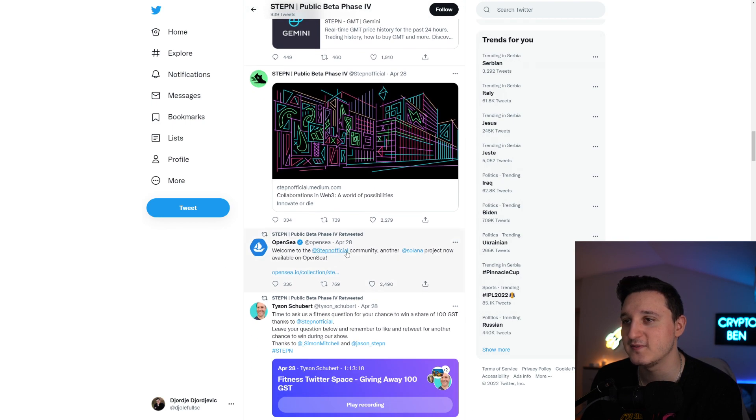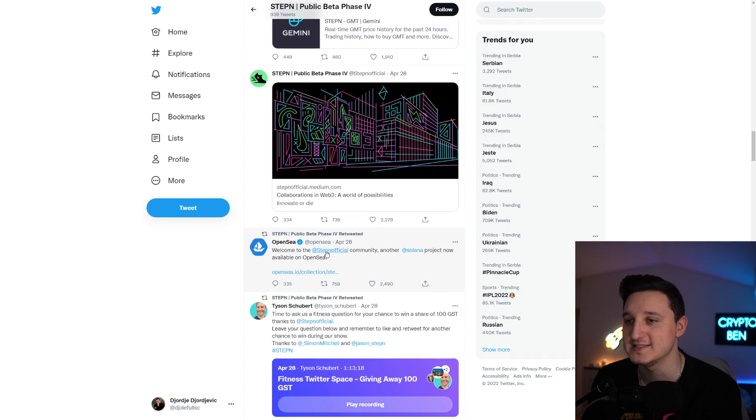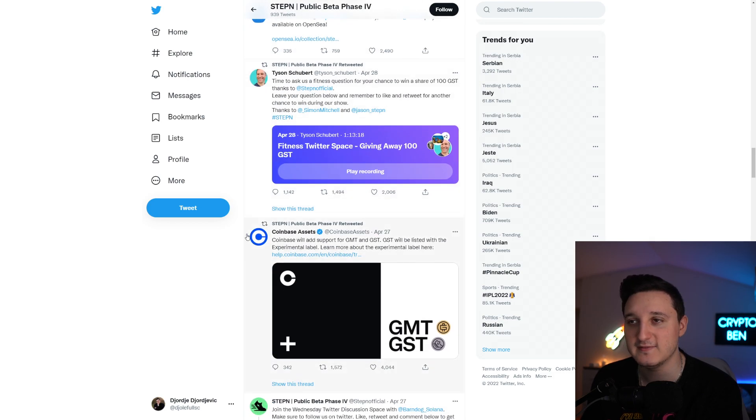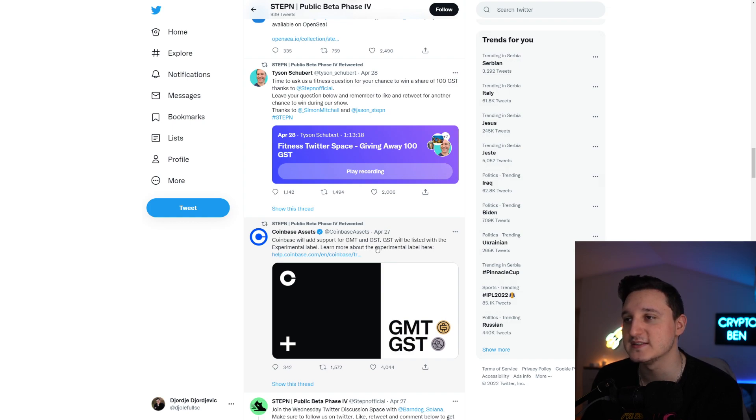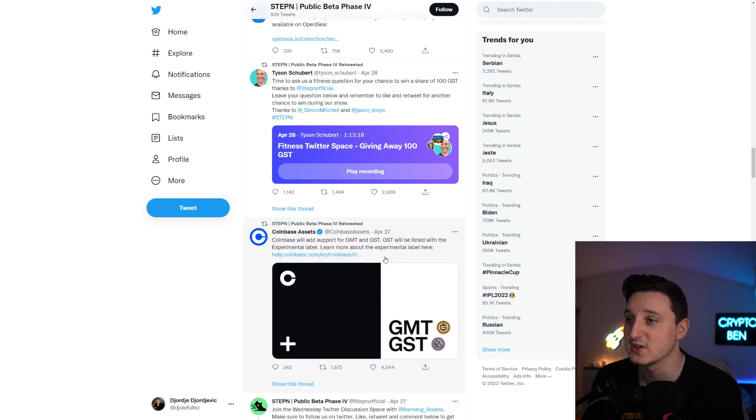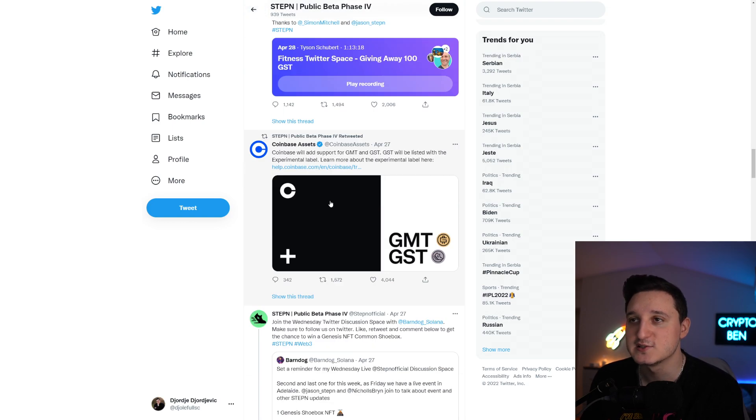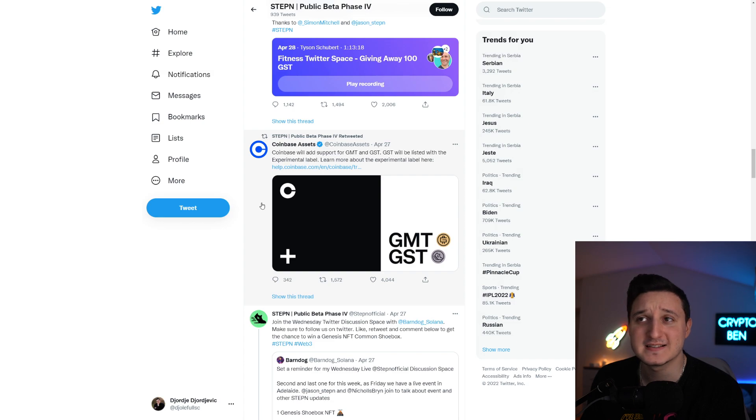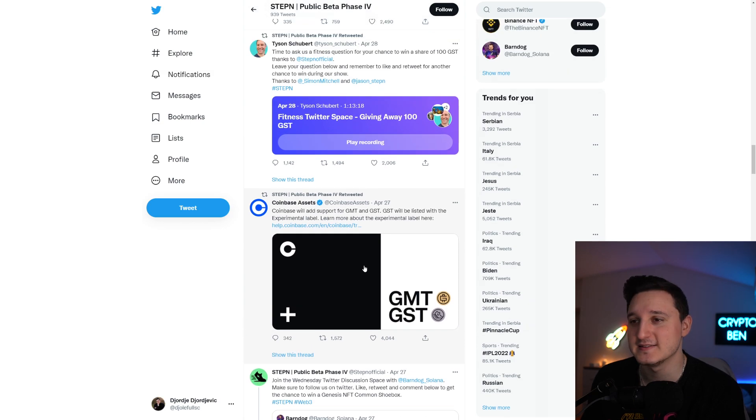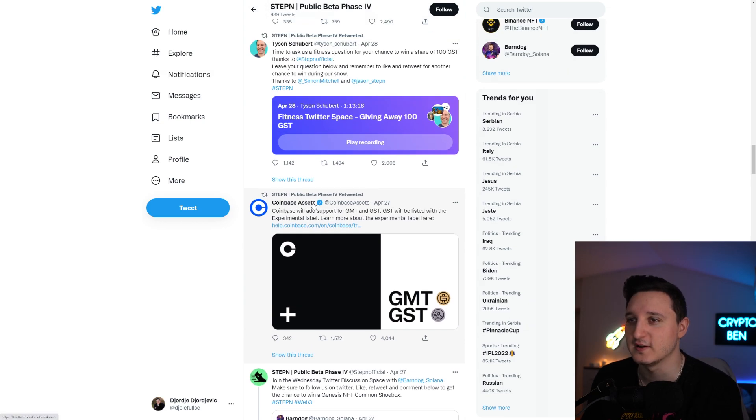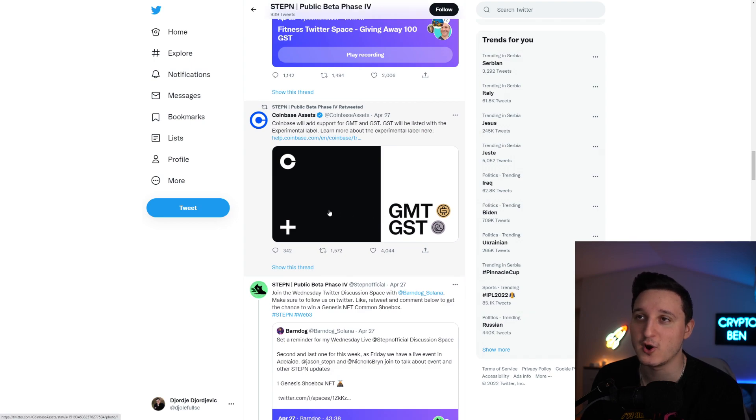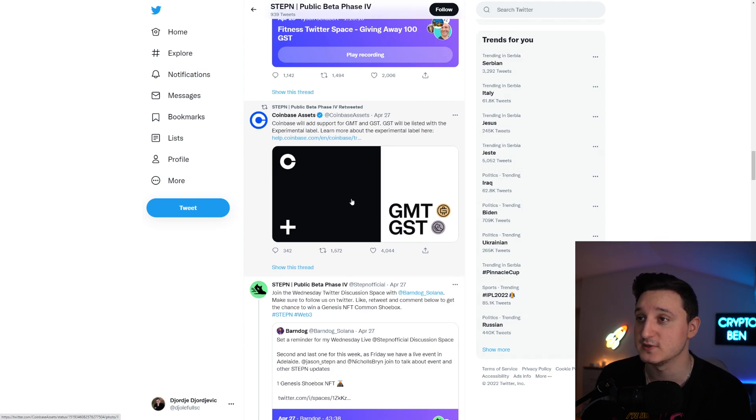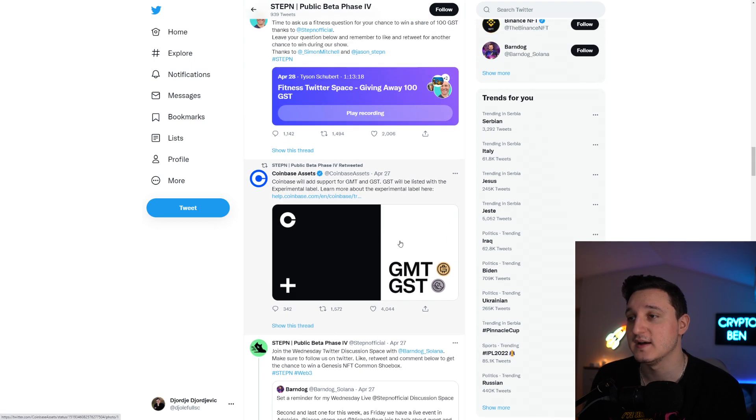Another update: Solana product now available on OpenSea. Even better, Coinbase assets. Coinbase will add support for GMT and GST. GST will be listed with experimental label. So they're getting listed on Coinbase, not really directly listed on Coinbase yet, but still getting listed on Coinbase is something that's going to happen in the future for these two coins.